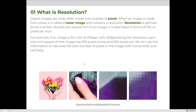Digital images are most often made from a series of pixels. When an image is made from pixels it is called a raster image and contains a resolution. Resolution is defined as the number of pixels per square inch in an image. It is described in terms of PPI, or pixels per inch.